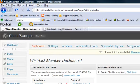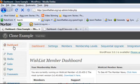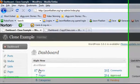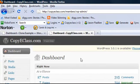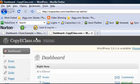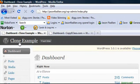But as you can see here, if we go back to the dashboard, 27 posts, 315 comments. 27 posts, 315 comments. Copyeclass.com, clone example.